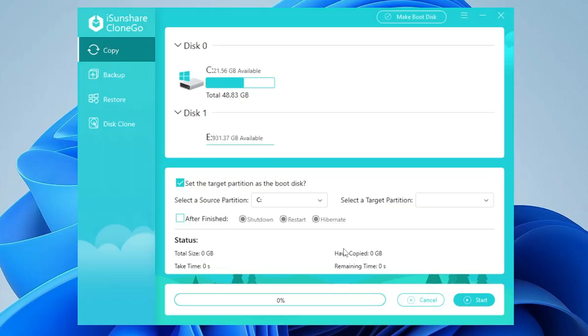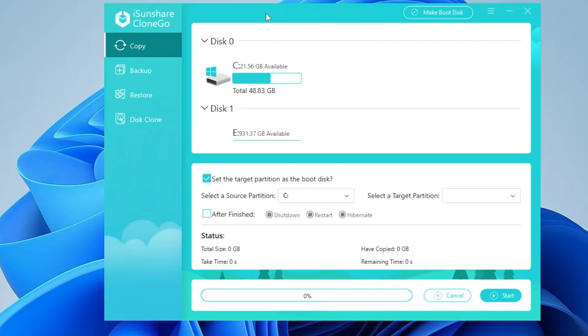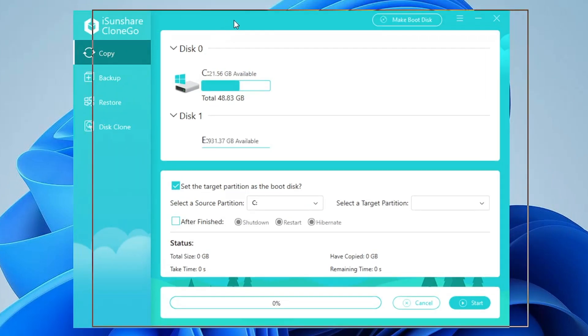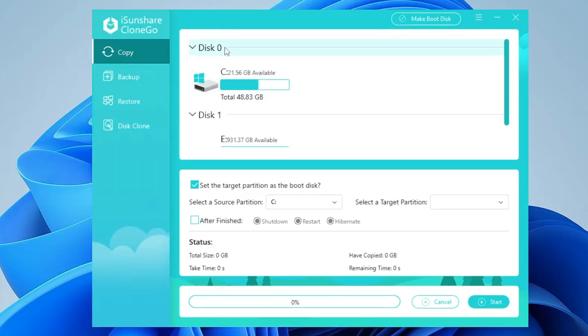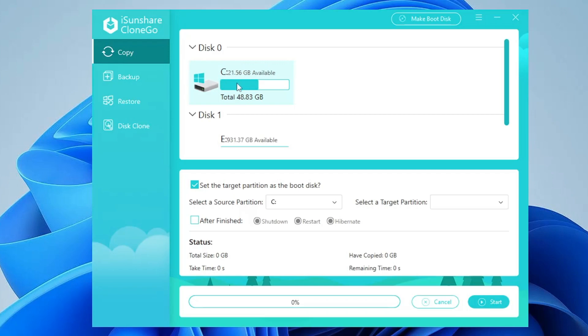The iSunshare CloneGo software will now be coming up with a very neat and clean page. Here it shows your disk 0 that is my C drive and disk 1 that is my new hard disk. Now what I have to do here is transfer the Windows from C drive to this disk 1.